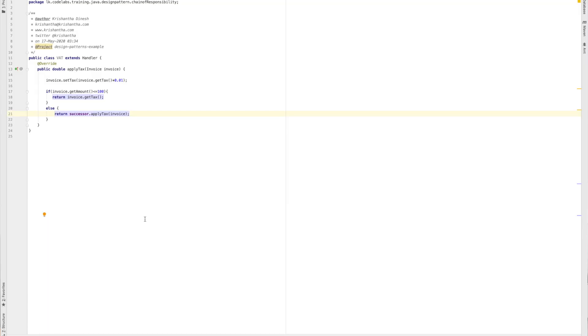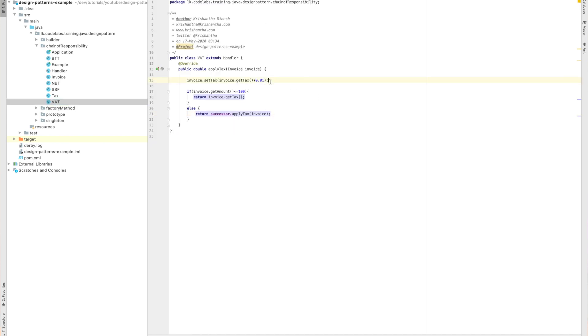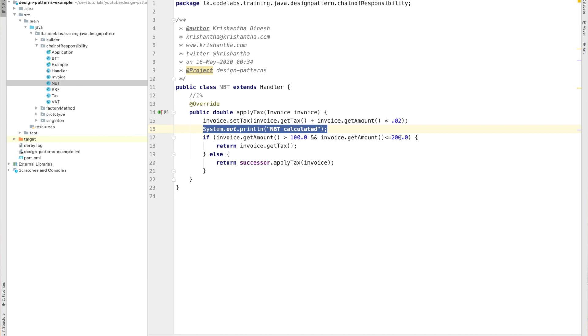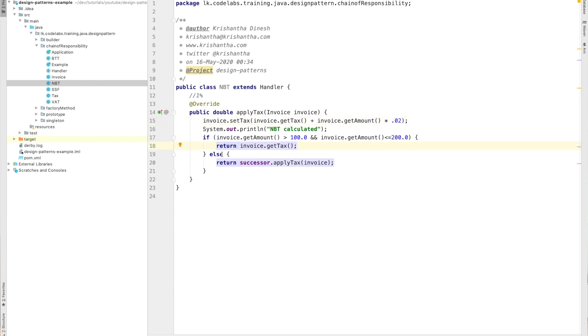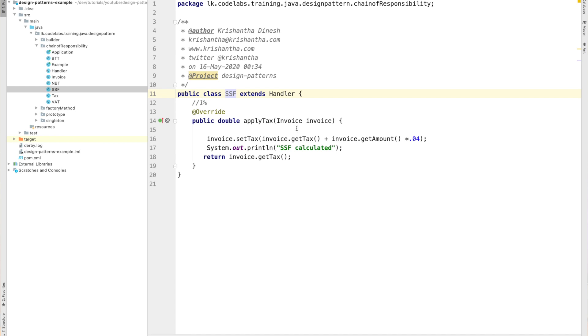I've now implemented all the classes. Looking at NBT, it does the same thing — calculates 2% and if the value is less than $200, it returns; otherwise it moves to the next level. BTT: if the value is less than $300, it returns; otherwise it moves forward. And finally SSF — there's no one to go to next, so it just calculates 4% and returns.